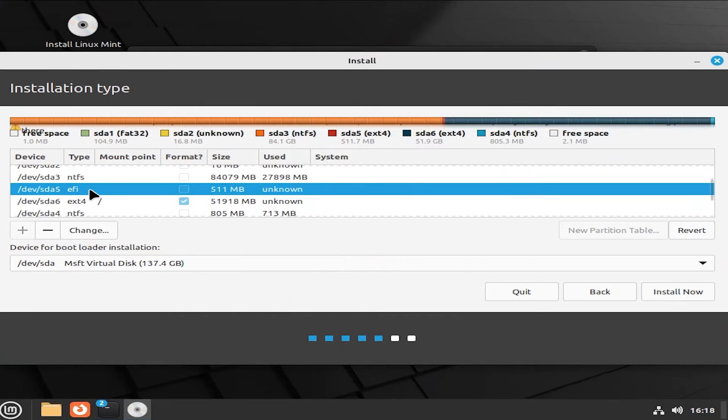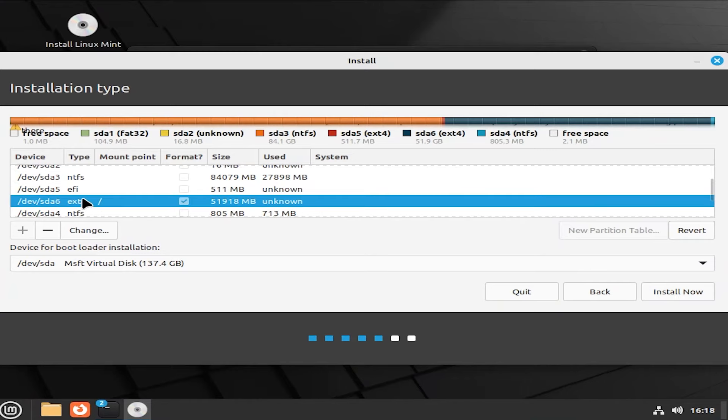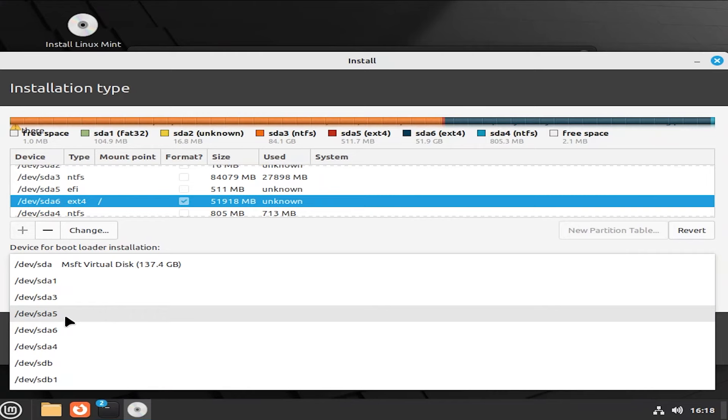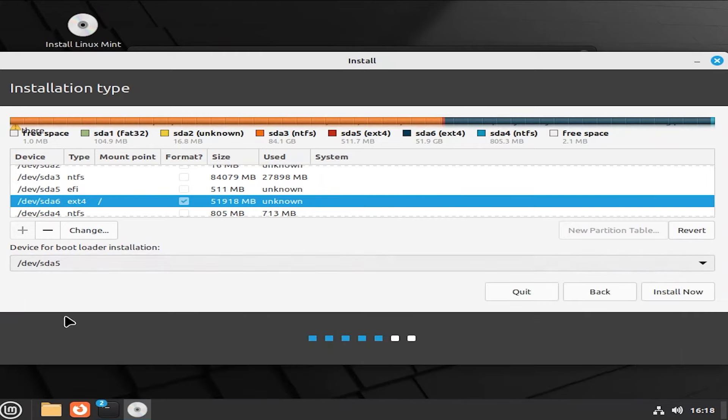And the two partitions are there. SDA5 and SDA6. And here at the bottom, it says device for bootloader installation. SDA5, the separate EFI partition. And then hit install now.